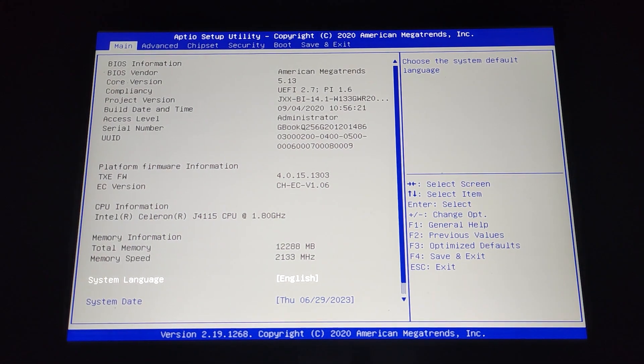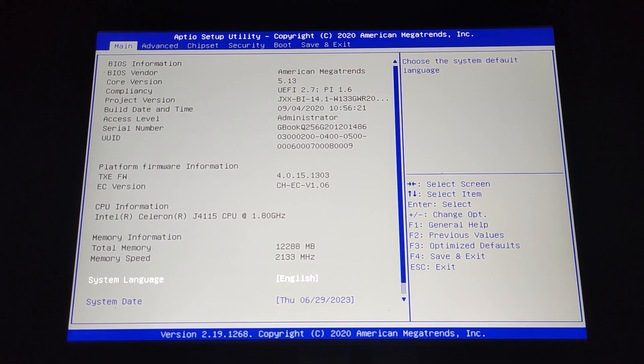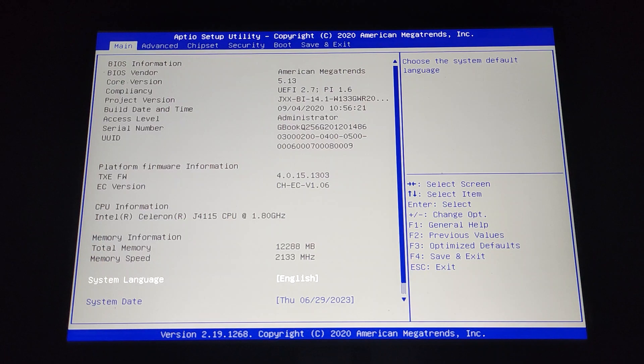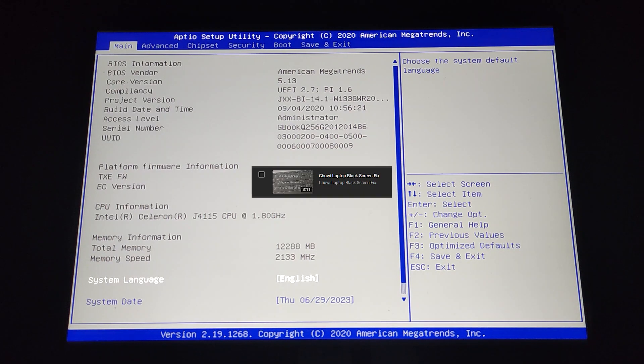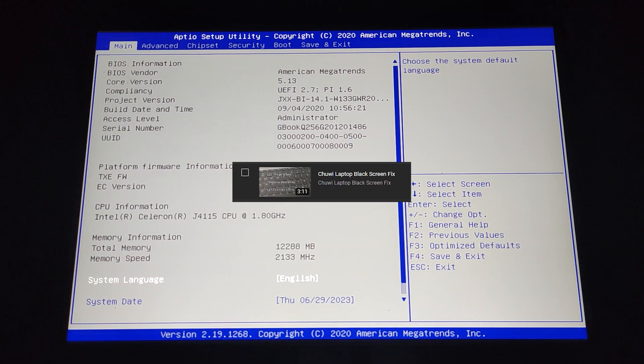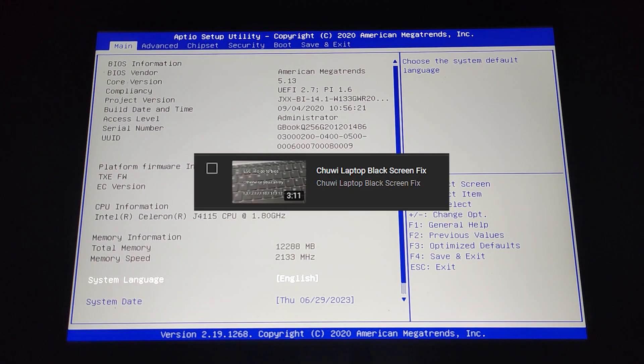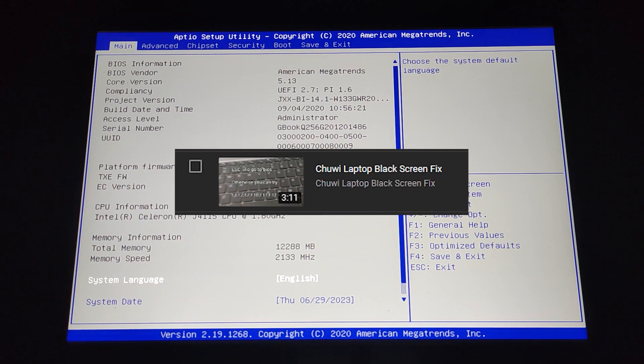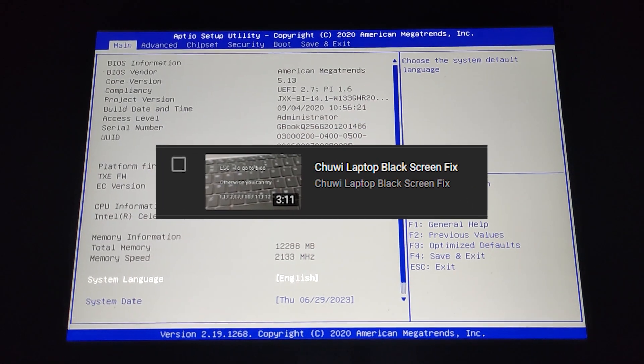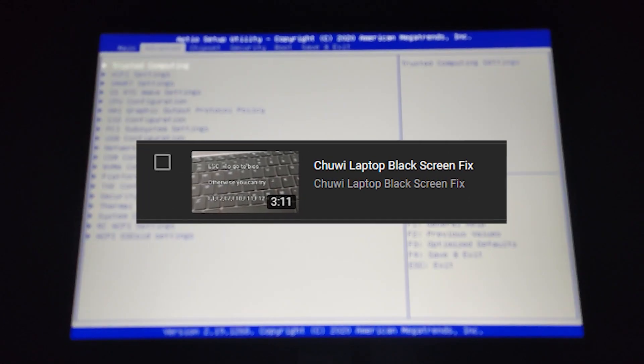Hello, so some time ago I made a video about breaking my Chuwi laptop BIOS and it's really easy to do.